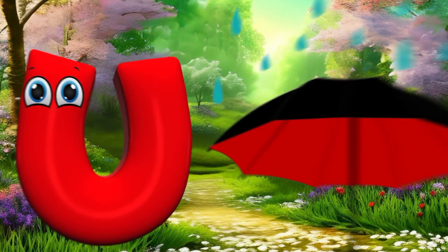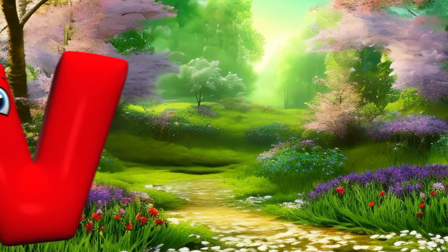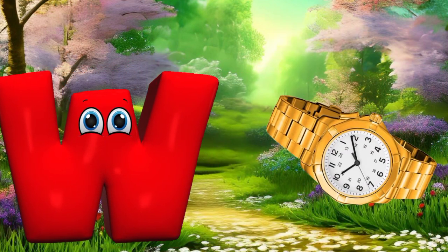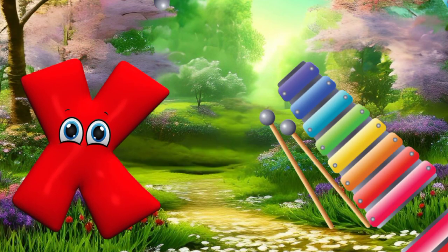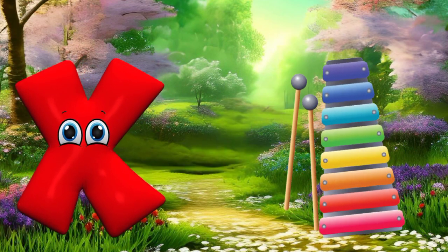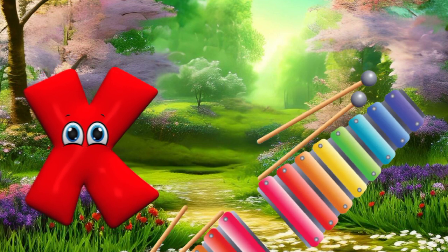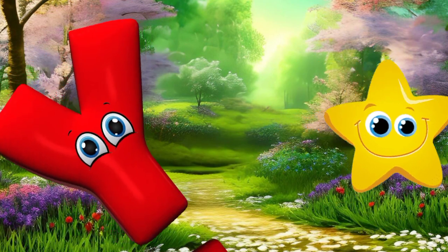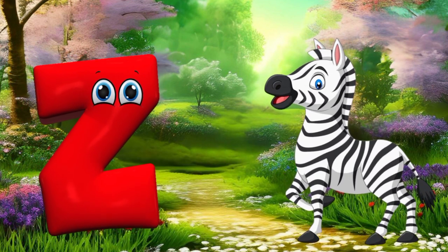U is for umbrella, u-u-u-umbrella. V is for violin, v-v-violin. W is for watch, w-w-watch. X is for xylophone, z-z-xylophone. Y is for yellow, ye-ye-yellow. Z is for zebra, z-z-zebra.